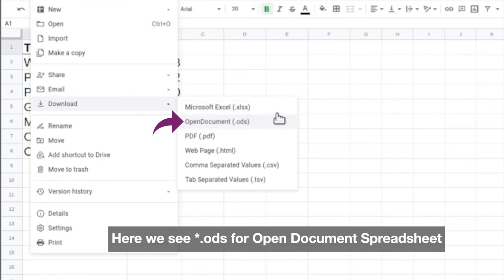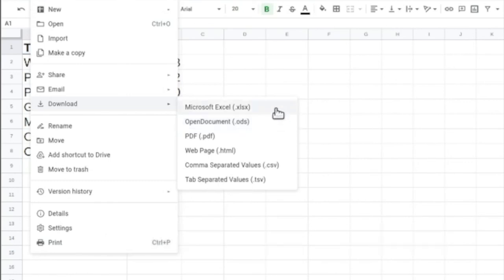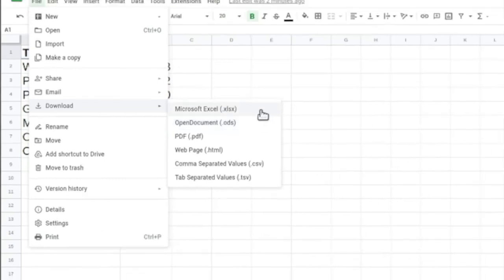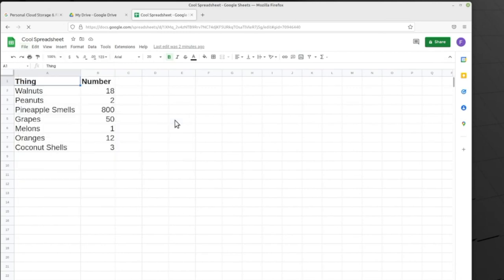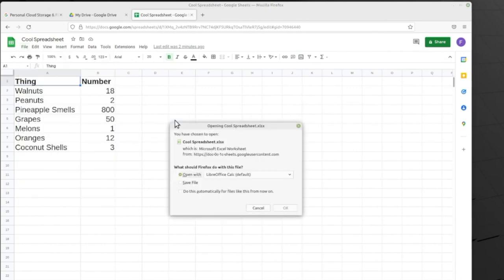Using either the Microsoft Office format or the Open Document format will work just fine. Remember that LibreOffice will have no problems opening either the Microsoft Office files or the Open Document files. So we just pick whichever one we want to download it as, doesn't really matter, and then we'll get a window where we can choose whether we want to open the file or save it.